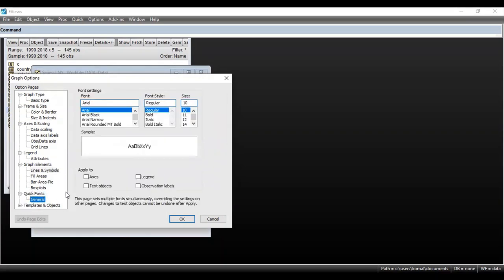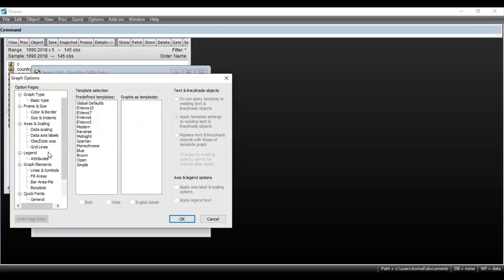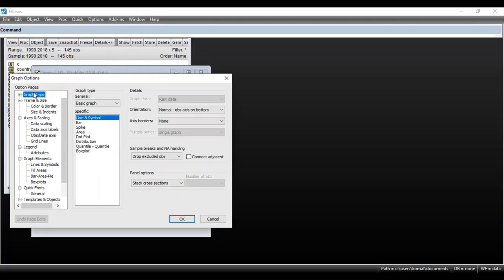There is an option for Quick Fonts — if text is written over the graph, you can change the font, style, or size under this option. Lastly there is an option for Templates and Objects. In this manner you can configure all these settings, and after selecting everything, we come back to the graph type.